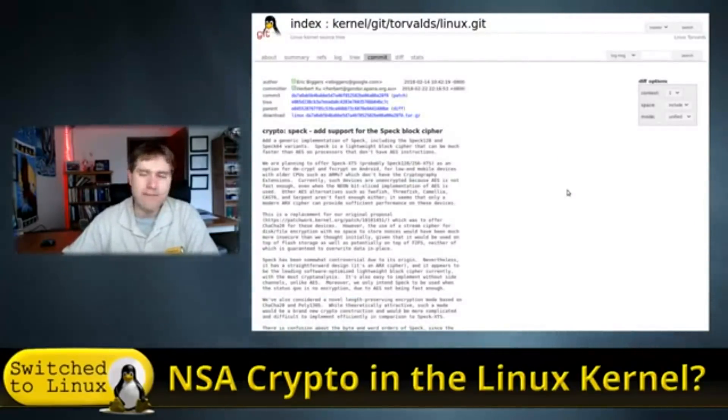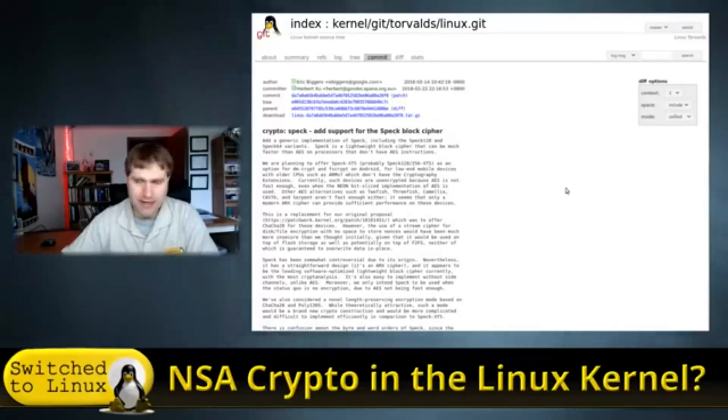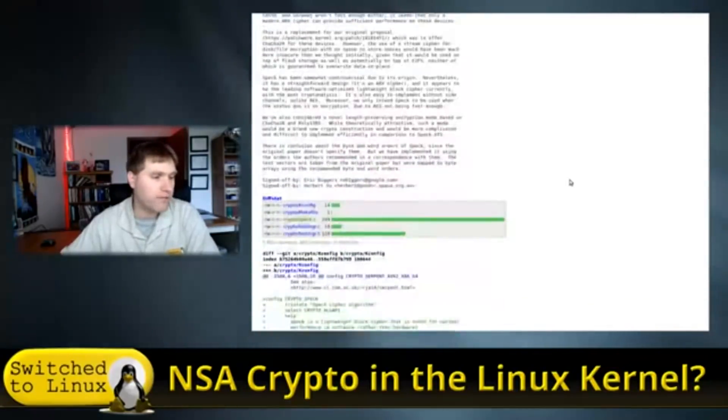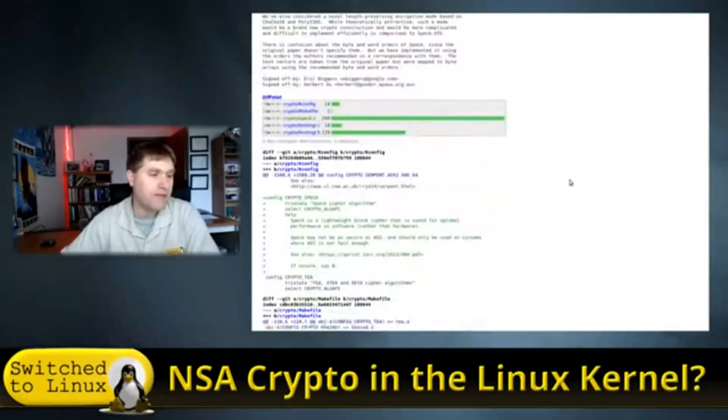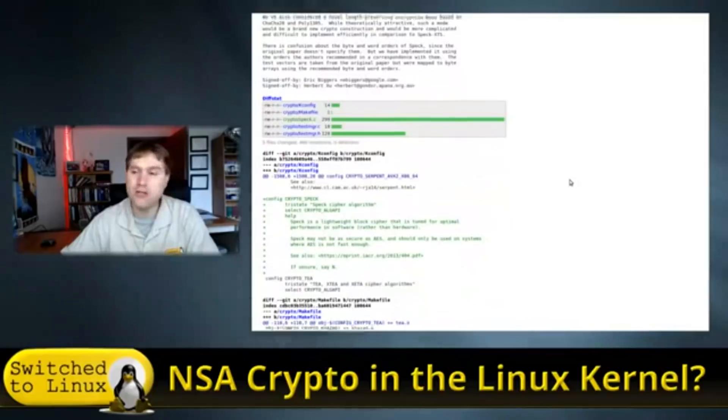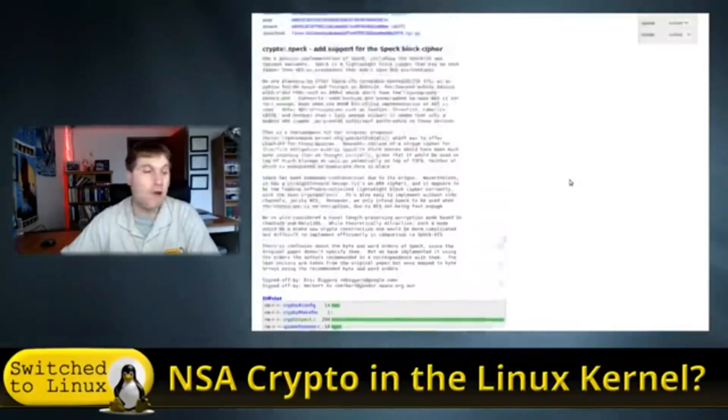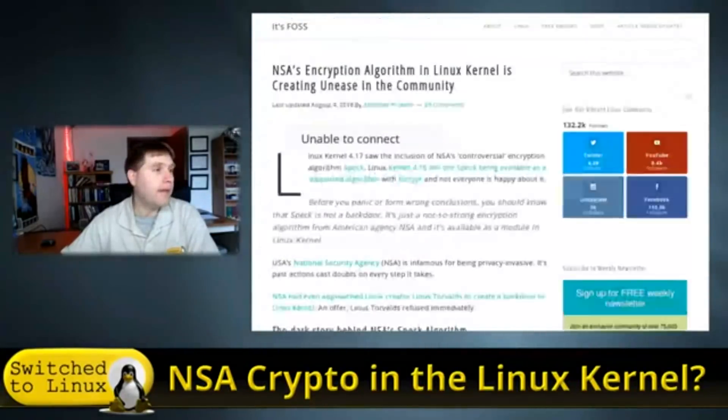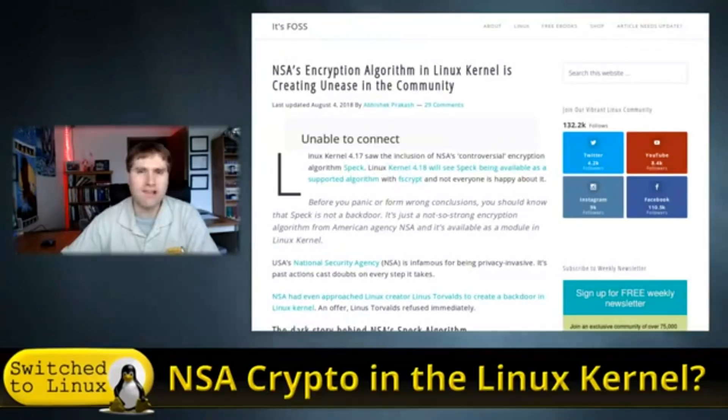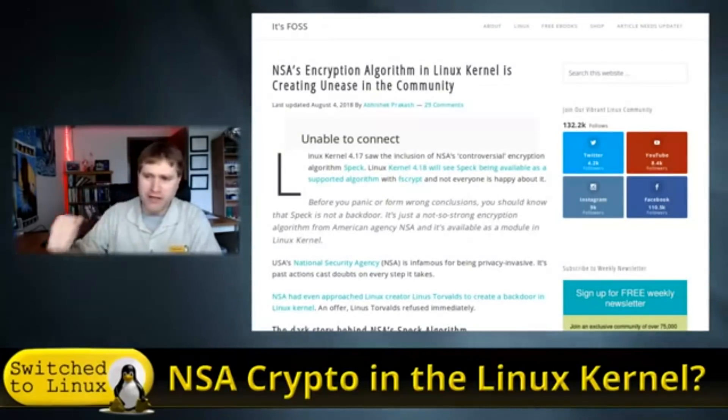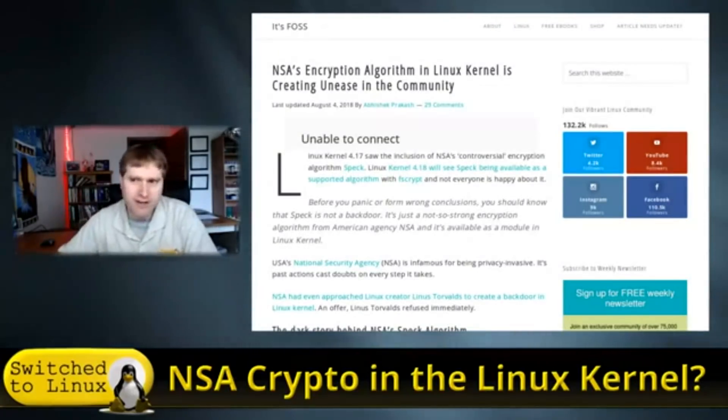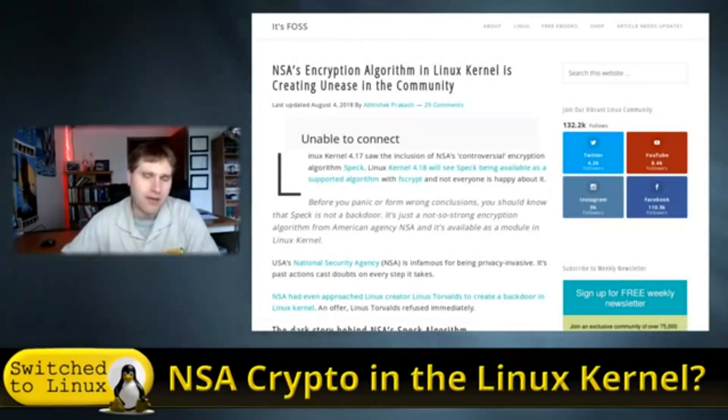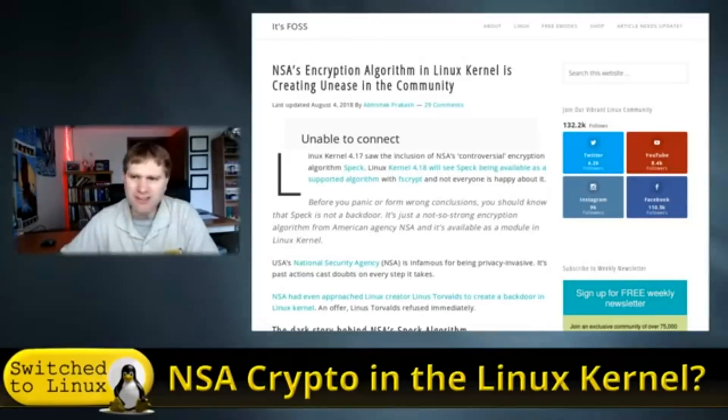I have not been able to see exact direct comments from Linus Torvalds on this, but obviously if it made it into the kernel, he's okay with it. So we're going to talk about this. Is this FUD, good old FUD, fear, uncertainty, and doubt? Or is there something to this?